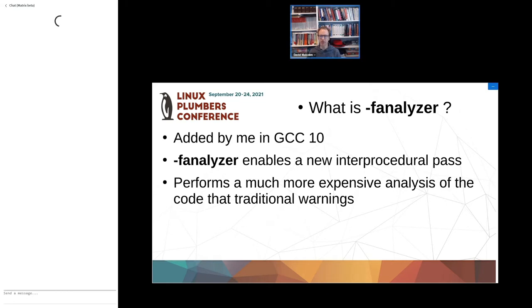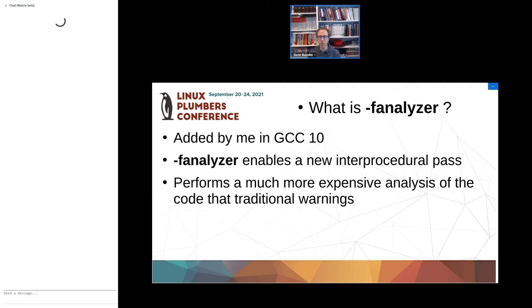So what is -fanalyzer? It's a static analysis option. The command line option enables a new interprocedural pass, which I added in GCC 10, and it does a much more expensive analysis of the user's code than we've traditionally done for warnings in GCC.